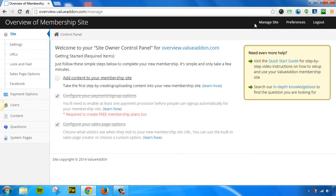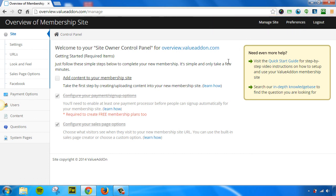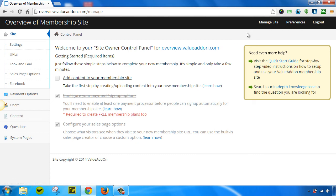And as you're customizing content and changing things, always look up here in the top right-hand corner of this black bar. This will allow you to be able to jump back in between managing your site and viewing your site, managing your site, and viewing your site. And these options up here will change accordingly depending on what page you're on.